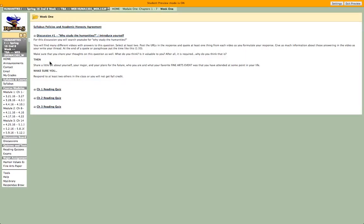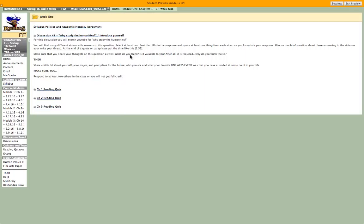You're going to go on YouTube and search the term 'why study the humanities?' You're going to do a little introduction of yourself and follow the directions. You have to respond to at least two others in the class to get full credit.